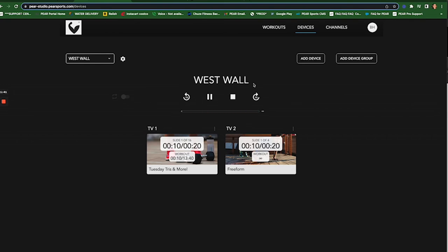Can you add multiple TVs to this? Absolutely. Maybe you have four or five stations and you want to put a different workout on each station. This is how you do it.